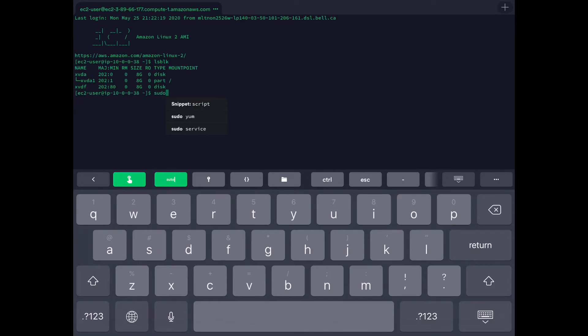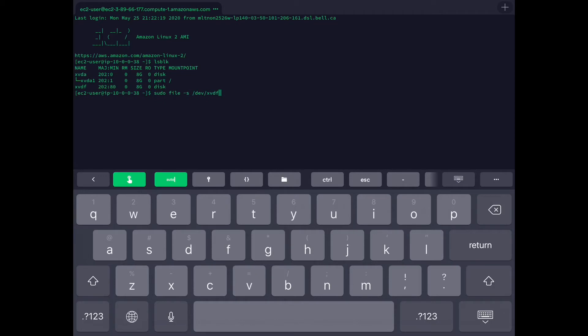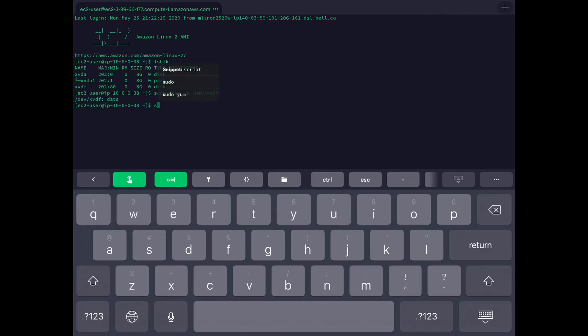First, we can check whether it is used by some other file system. It should not be, but let's see. If you see this output, then you can be sure that it's not used by any other file system. This is a precautionary step.